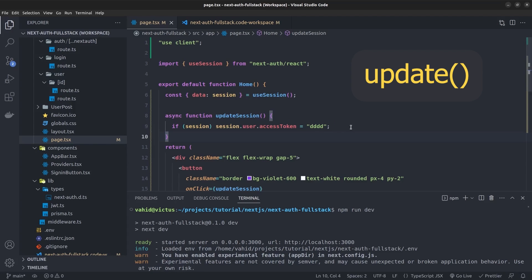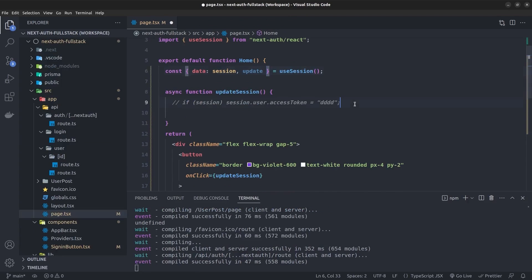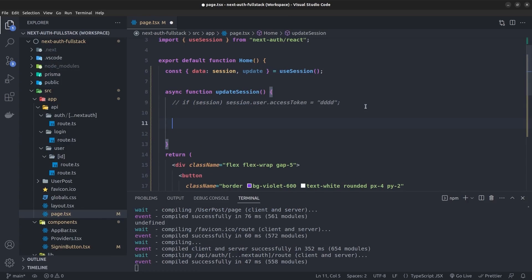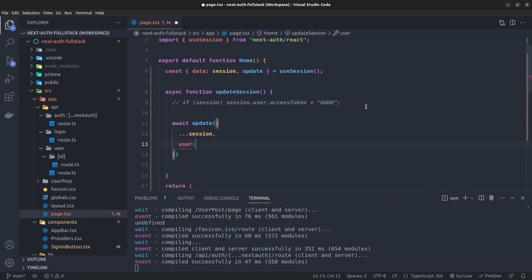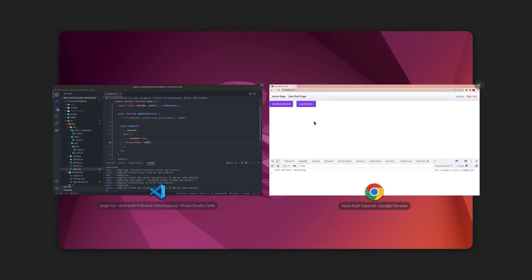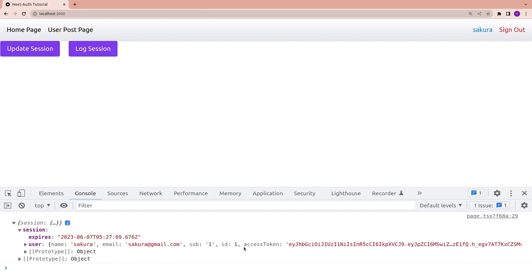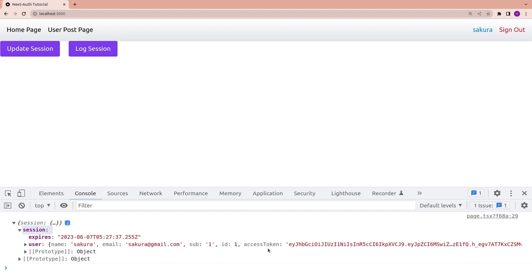I comment out the direct mutation and grab the `update` function from useSession. Inside `updateSession`, I call `await update(...)`, passing a new session object where I spread the existing session, then the user, spread `session.user`, and update the access token to `'dddd'`. After saving and testing, the changes to the access token have not been applied — the update function didn't work.